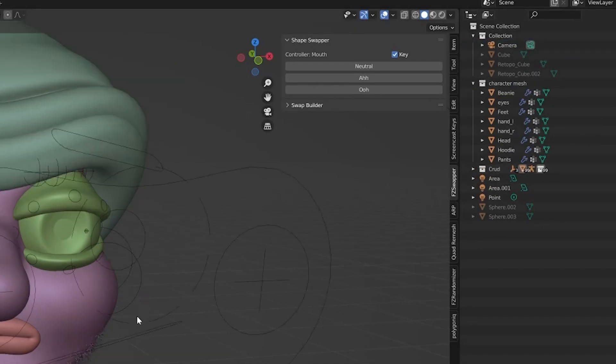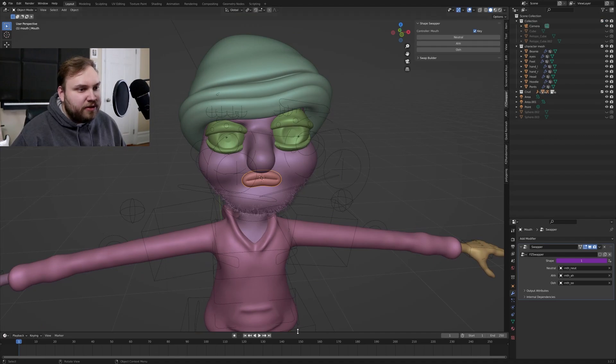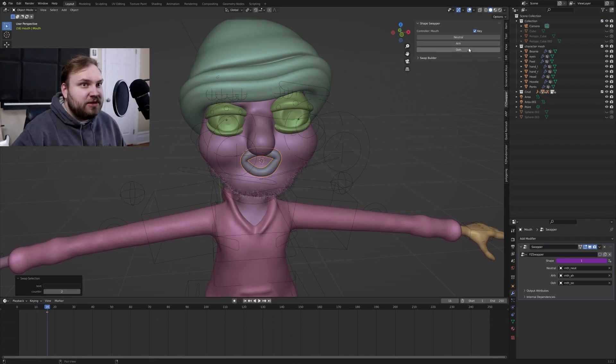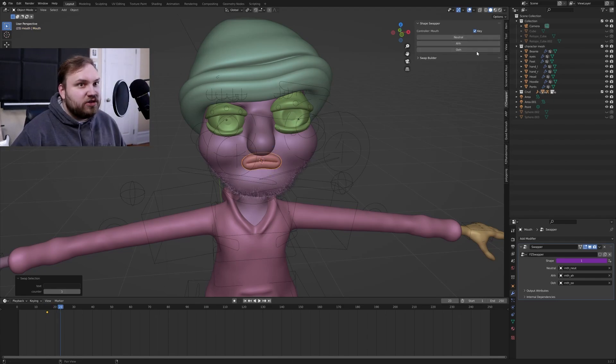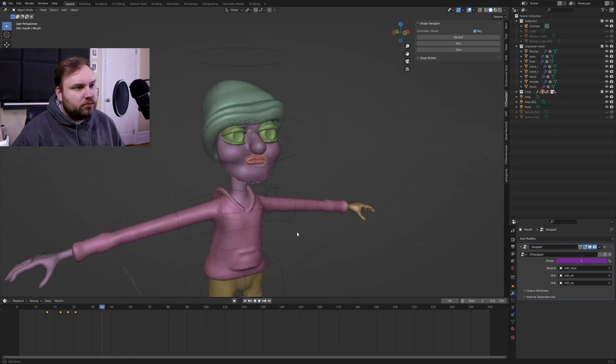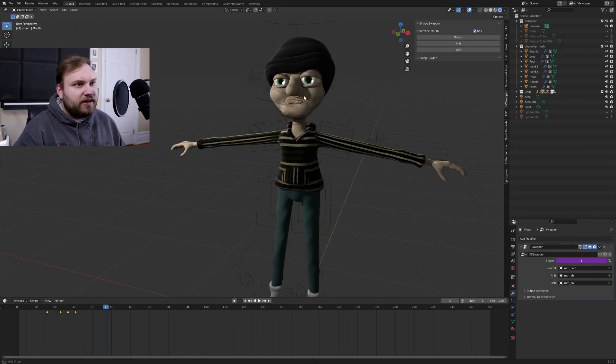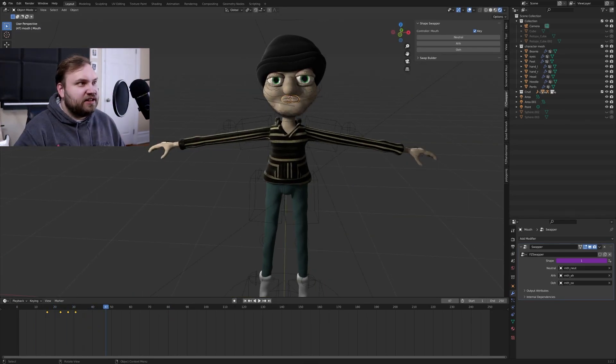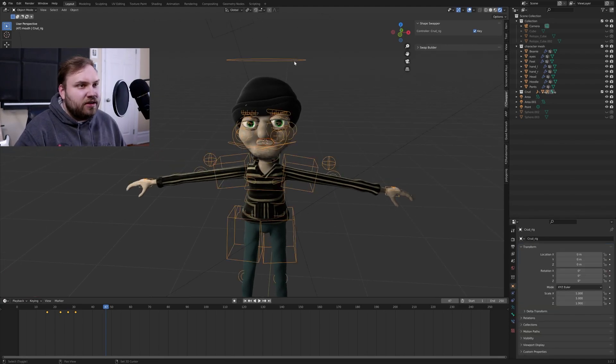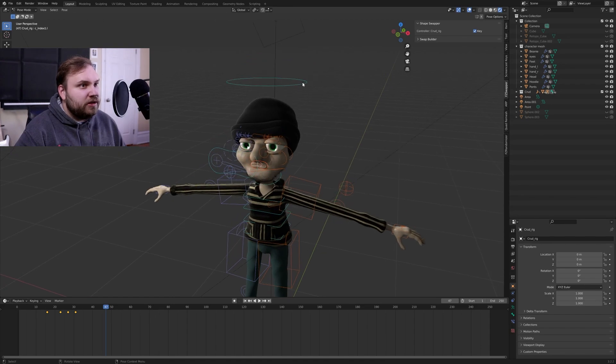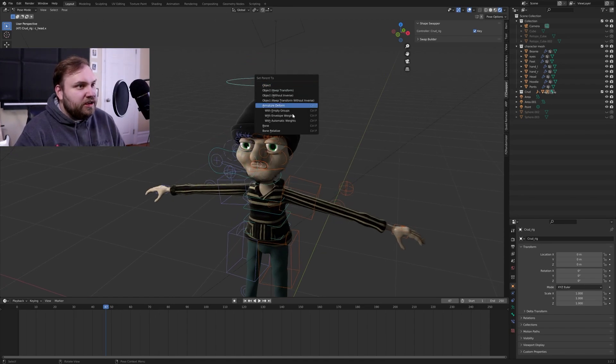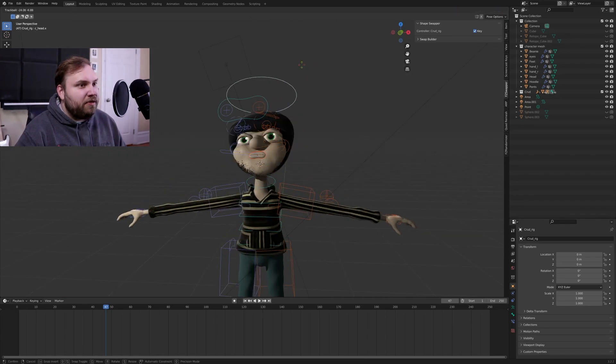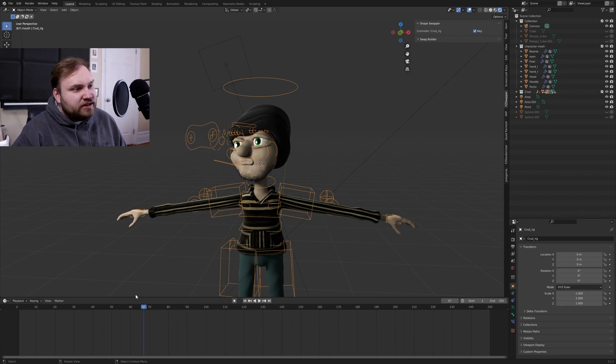So we'll just put our full mouth right into crud, right into our character. So now we can just select the mouth and we can go through and you can just start swapping these shapes out as needed and it auto keyframes too. The last thing you want to do is grab the mouth and then grab the rig and then go into pose mode on the rig, select the head and just control P parent that to the bone specifically. So now the whole mouth moves with the head rig and it still works with everything.